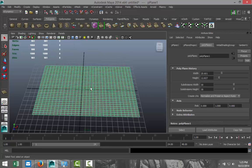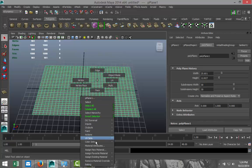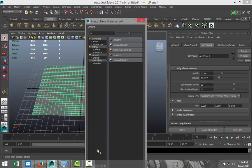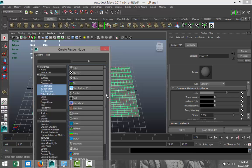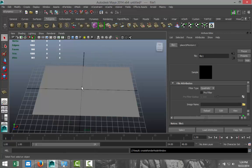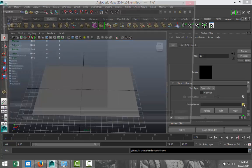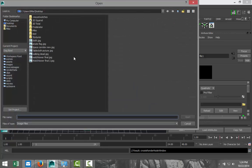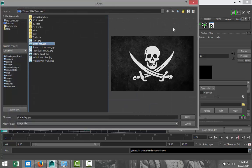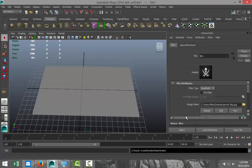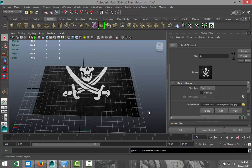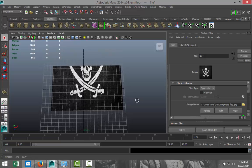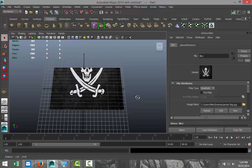Then we're going to apply the flag to it. Select it, right-click, assign new material Lambert. Next to our color slider here, we're going to hit the checkered box, select the file, and on my folder I'm going to pick up a file that I found, which is this pirate flag, and hit open. So it's applied, but it's obviously not in the right position.